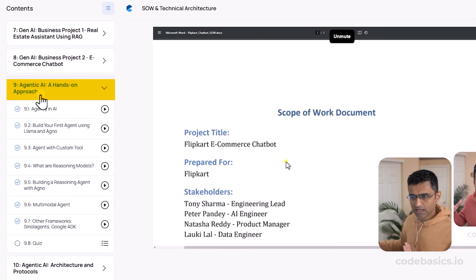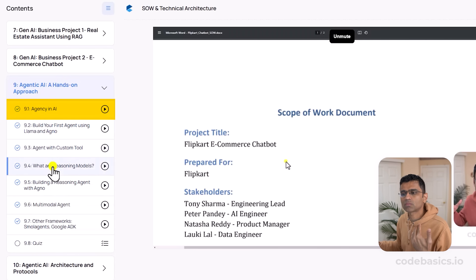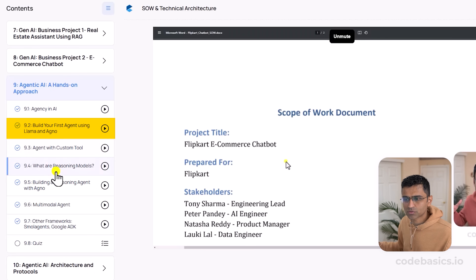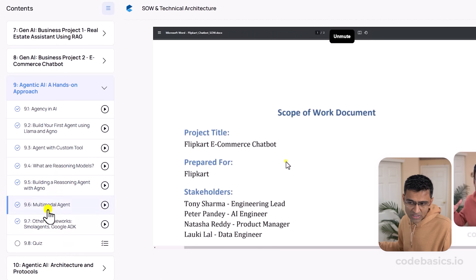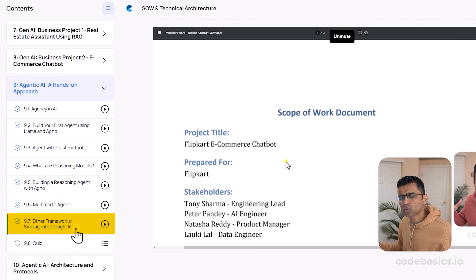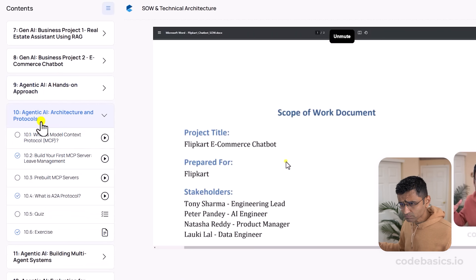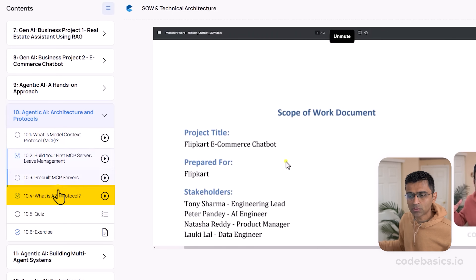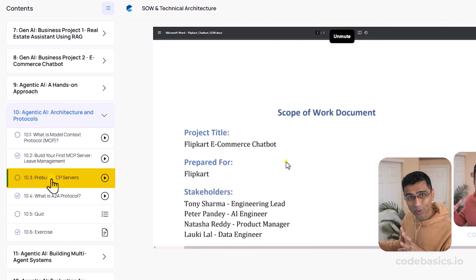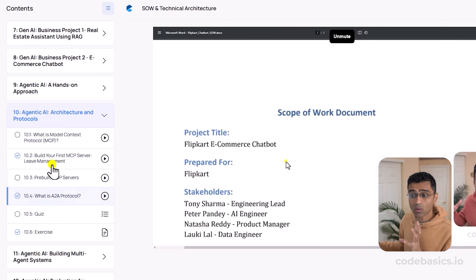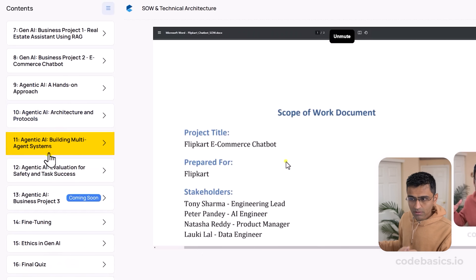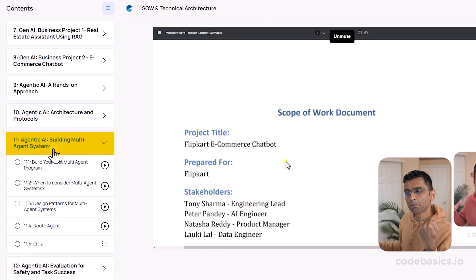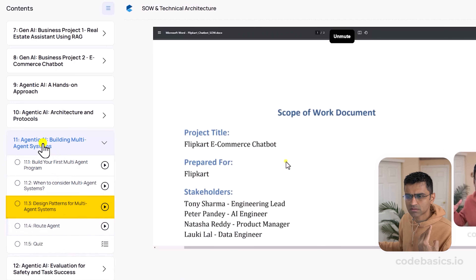Then we move on to Agentic AI — what is agentic AI, building agents using Agno and Llama open-source models, reasoning models, and so on. We've built a multi-modal agent and discussed Google ADK and OpenAI agent development toolkits. Then we discuss architecture and protocol concepts, from MCP to A2A protocol. We've built code to use pre-built MCP servers and have also built our own MCP server. In the next chapter we cover building multi-agent systems and some design patterns.